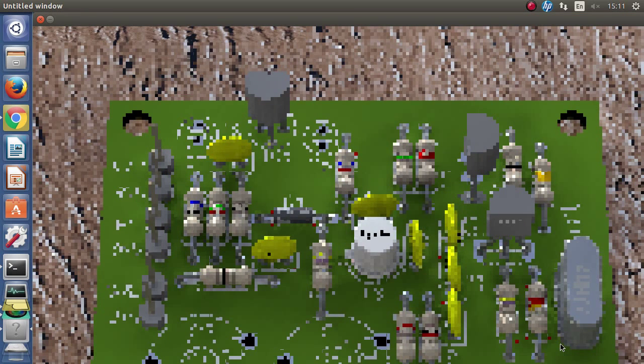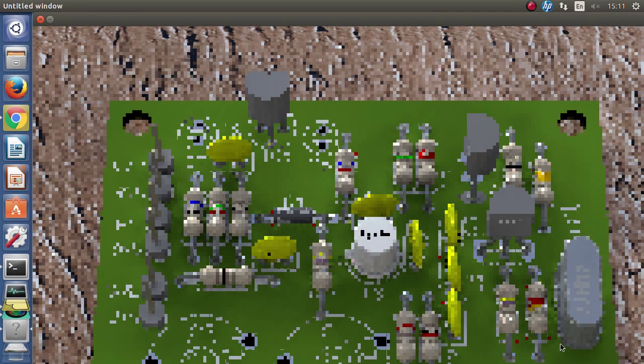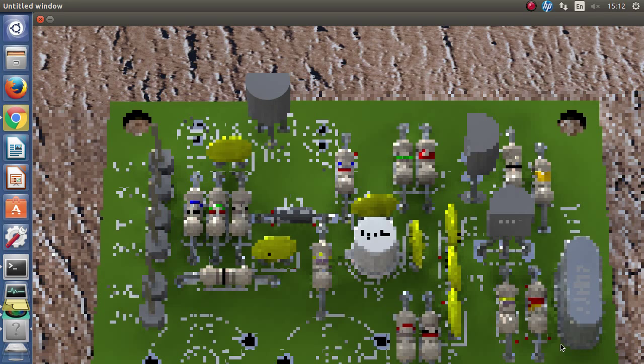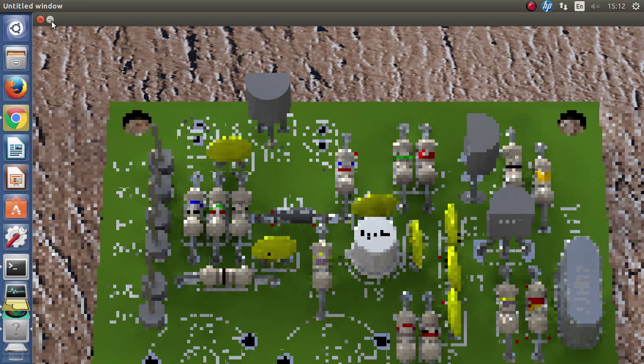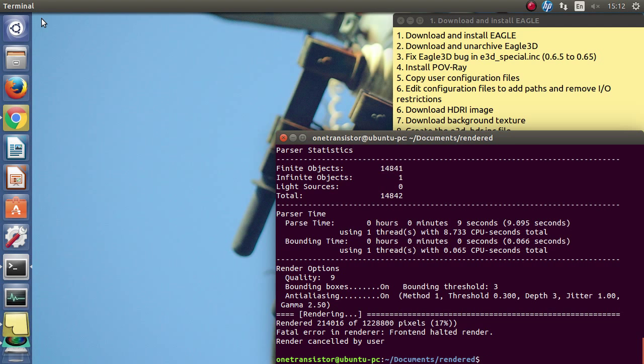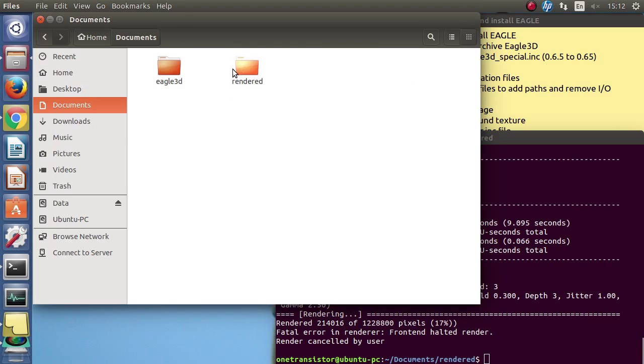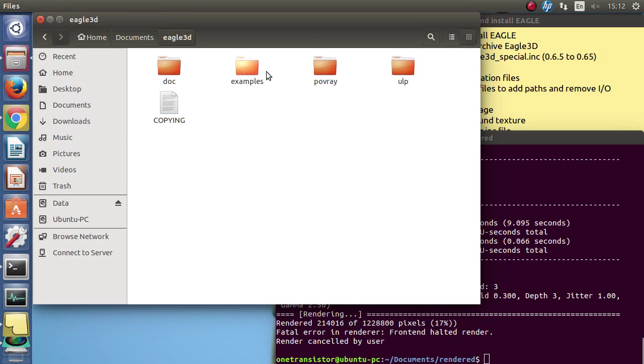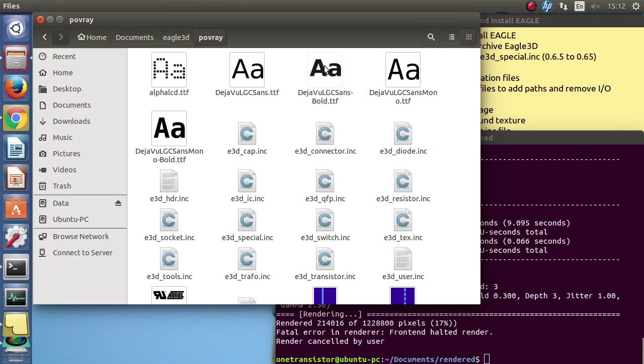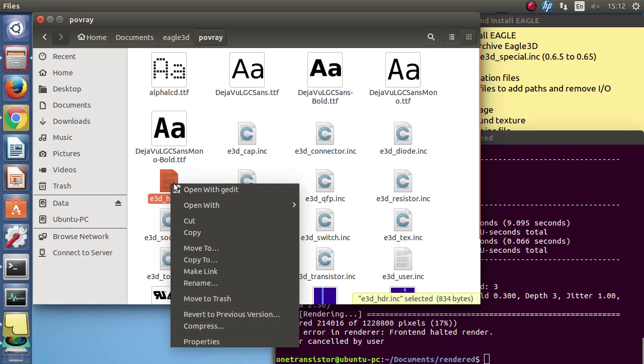Looking at the preliminary results, it seems the background is over zoomed. So I am going to edit again the hdr include file and scale it.